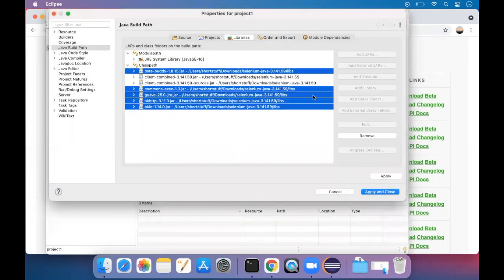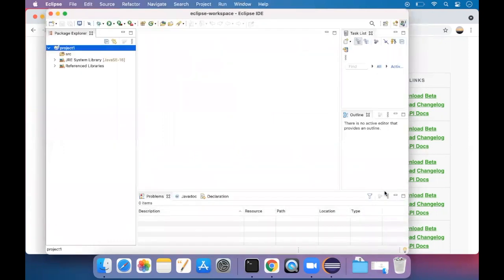Now everything has been added here. Just press apply and close.